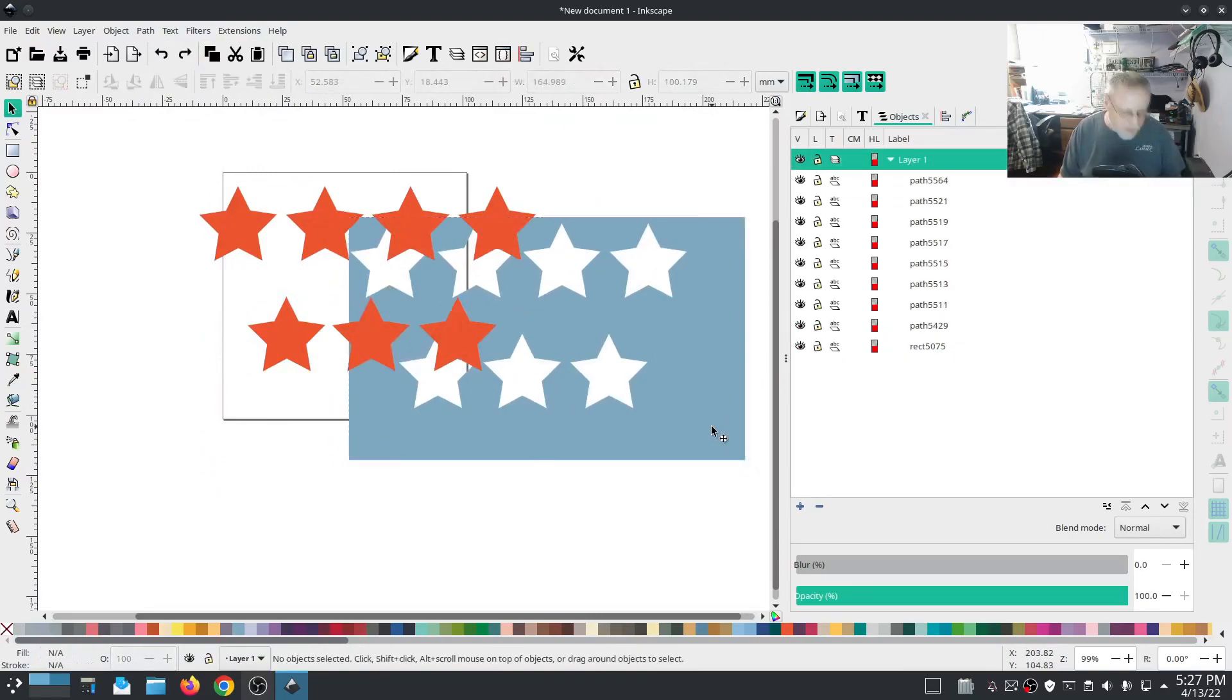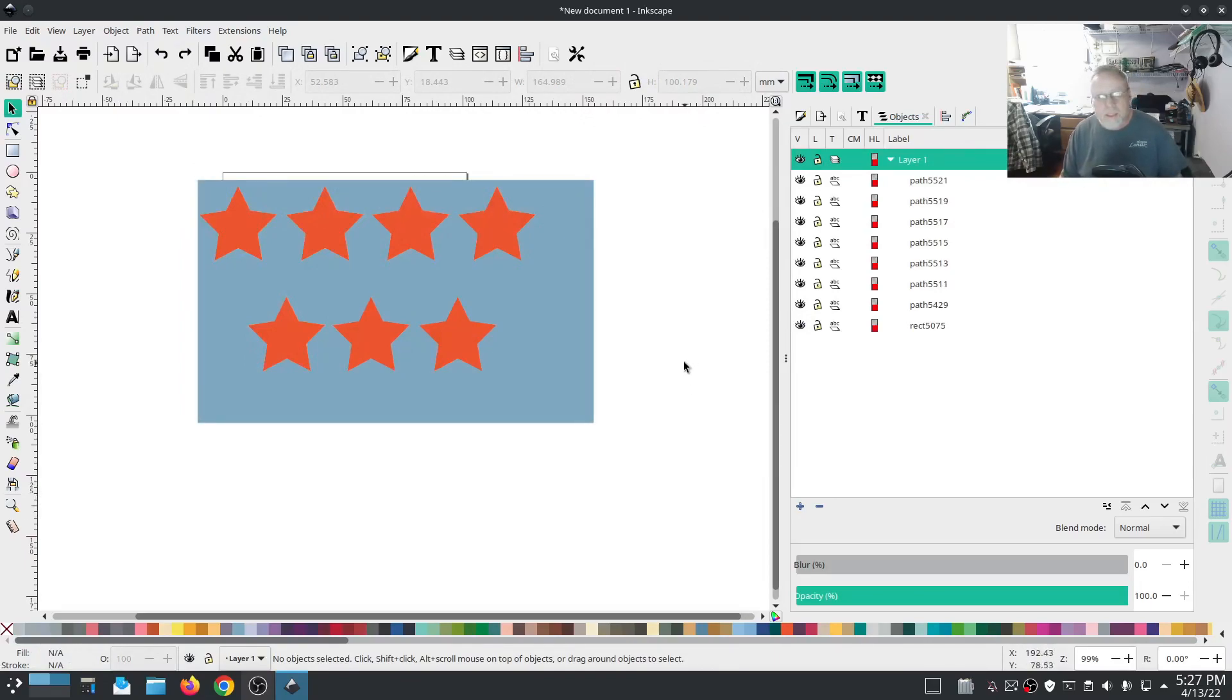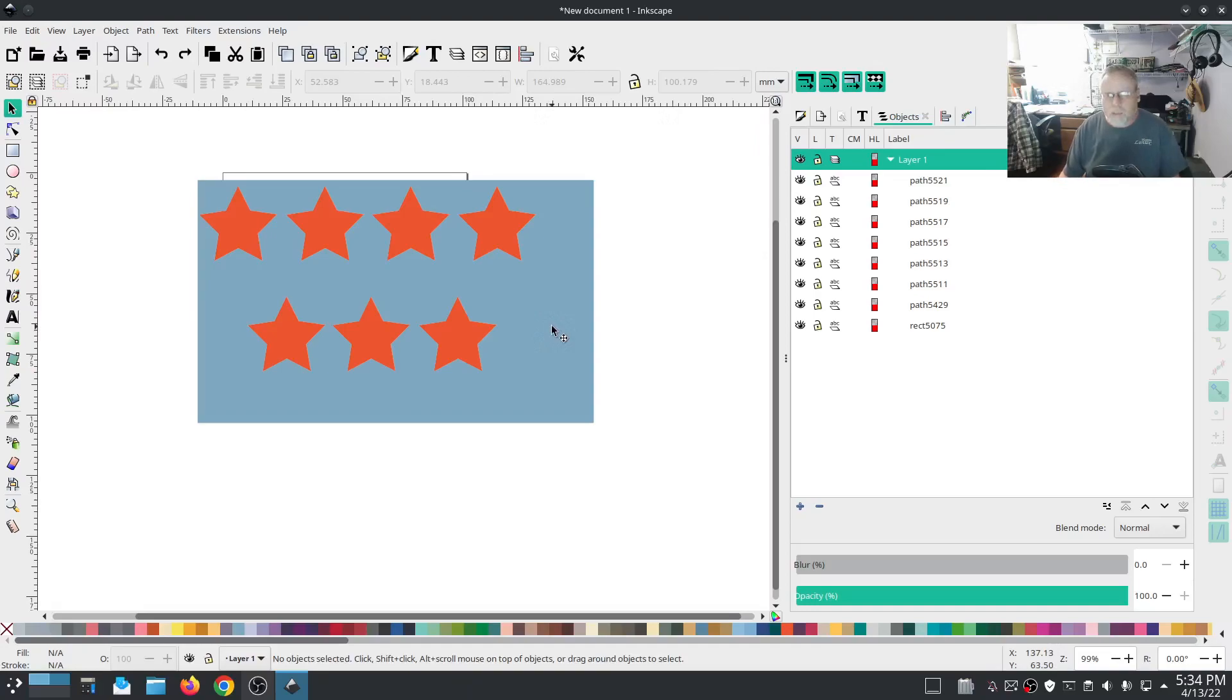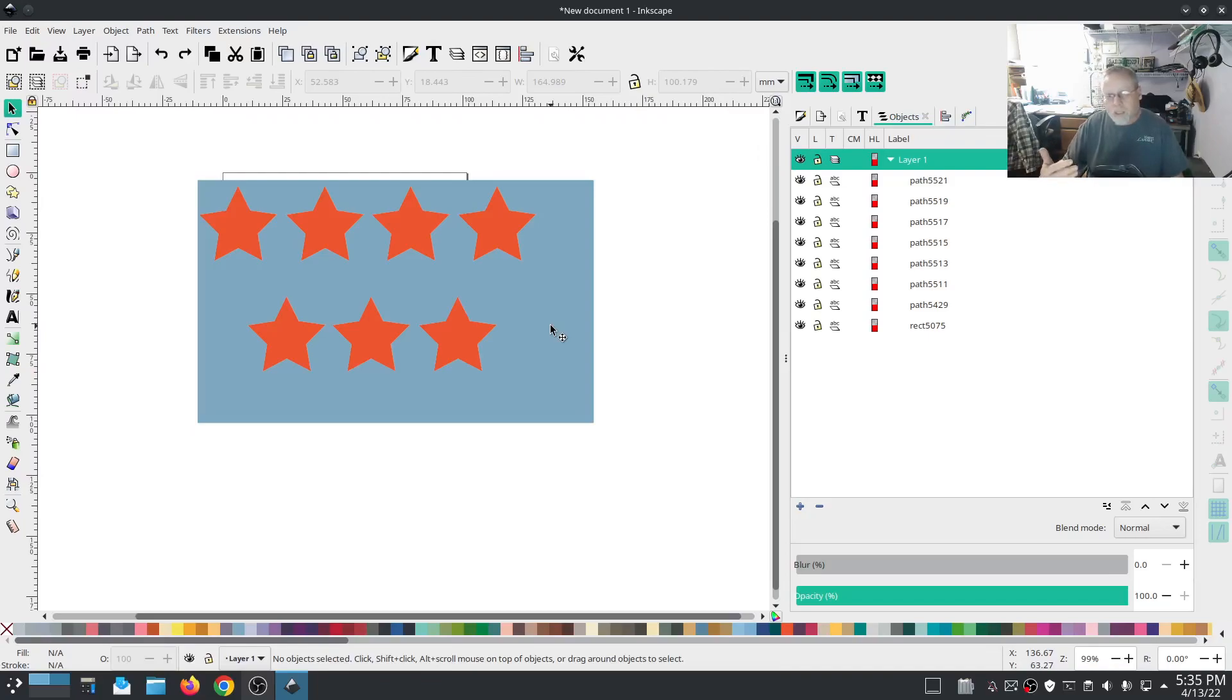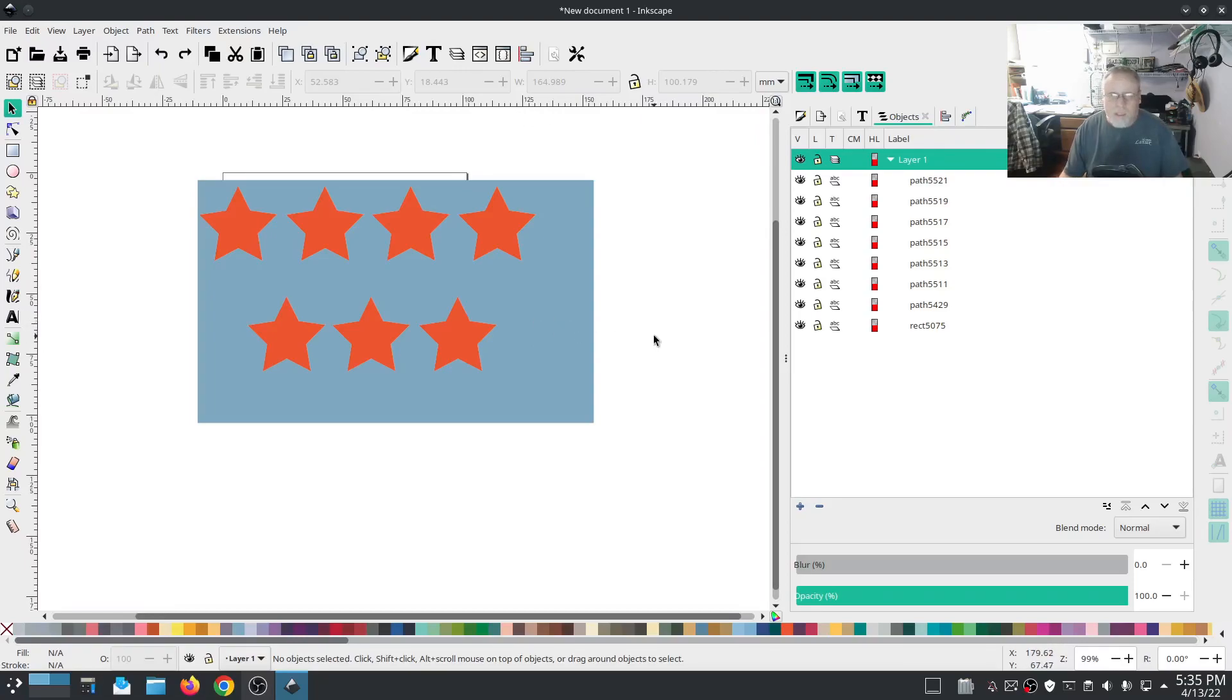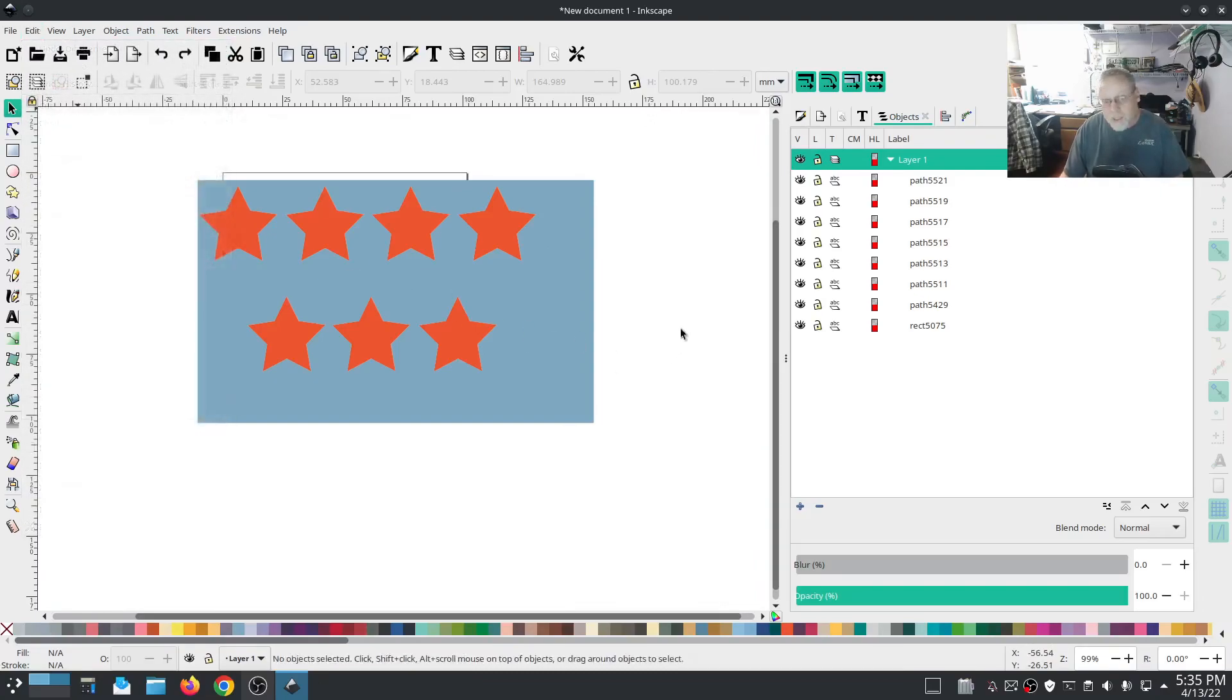That makes one path. I'm going to select the underlying main path and do a difference. Just like that we have them all cut away and all of our stars are in place. Just like that. Handy, handy. Just keep in mind and just remember that if you want your overlay shape to remain you have to duplicate it and then use one of those duplicates to do the difference.